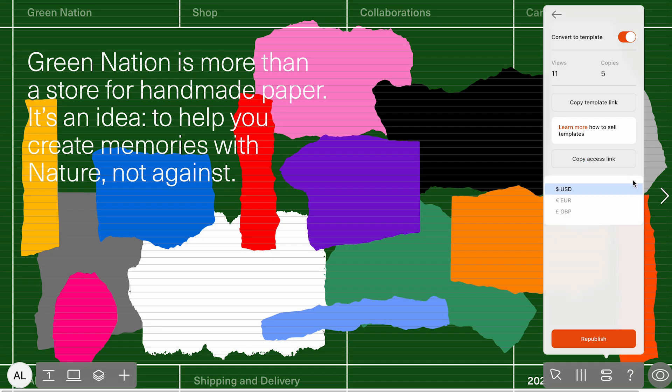Finally, in the price field, you can choose whether to share your template for free or set a price in USD, EUR, or GBP.